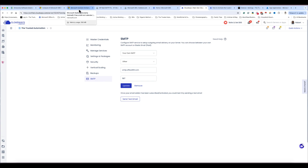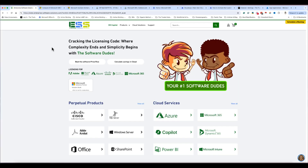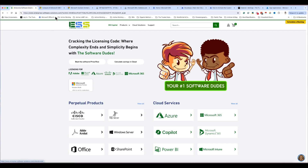Before I get started, I want to give thanks to my sponsors — Enterprise Software Solutions. If you're looking to get more Office 365 products or purchase Office 365, I highly recommend them. They also offer Co-pilot, Power BI, Azure, Microsoft Dynamics, and Microsoft SQL Server — a great company whether you're a startup or a media service company. Reach out to them and a sales rep will help you.